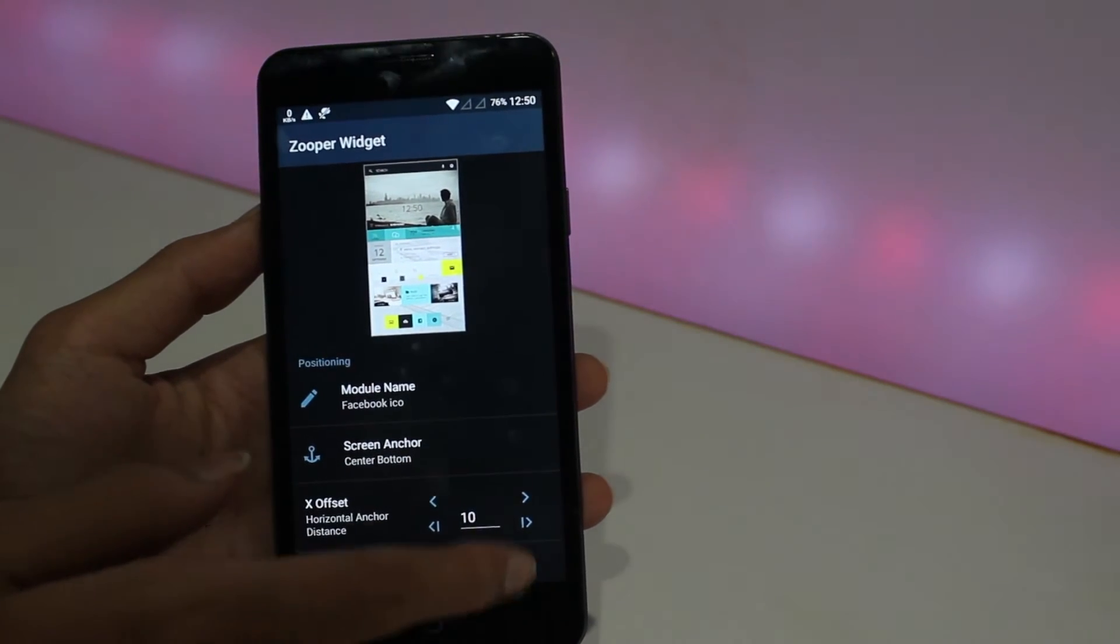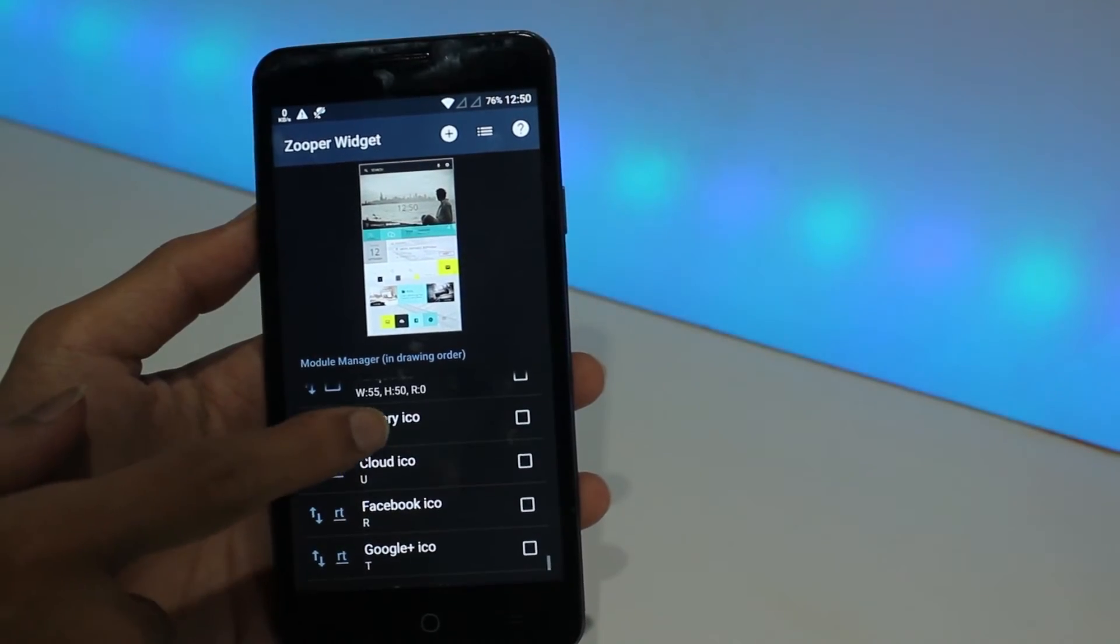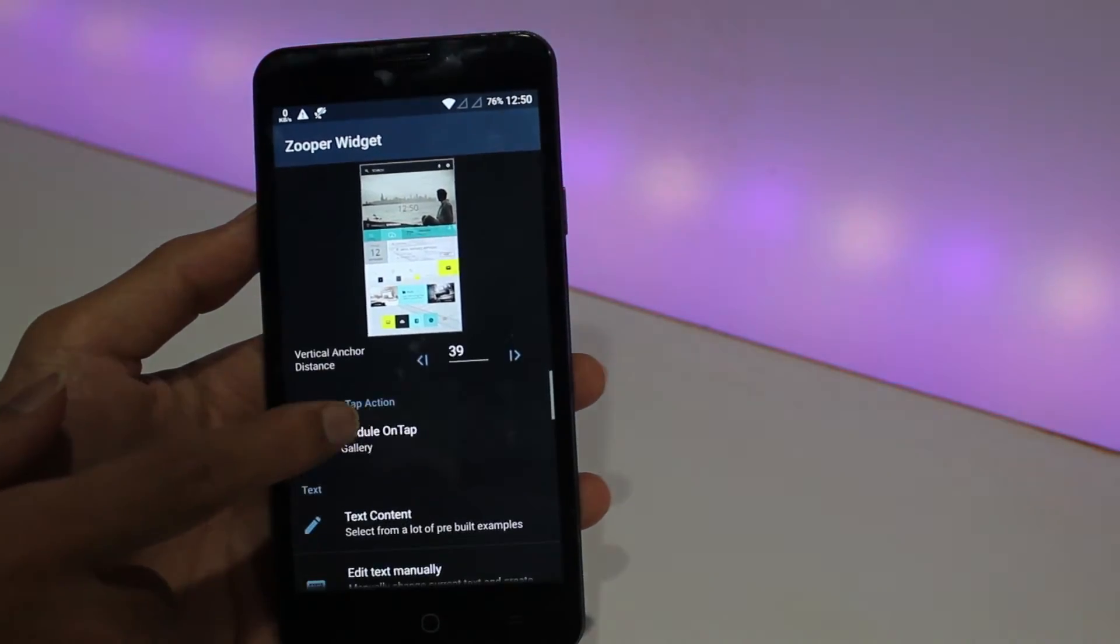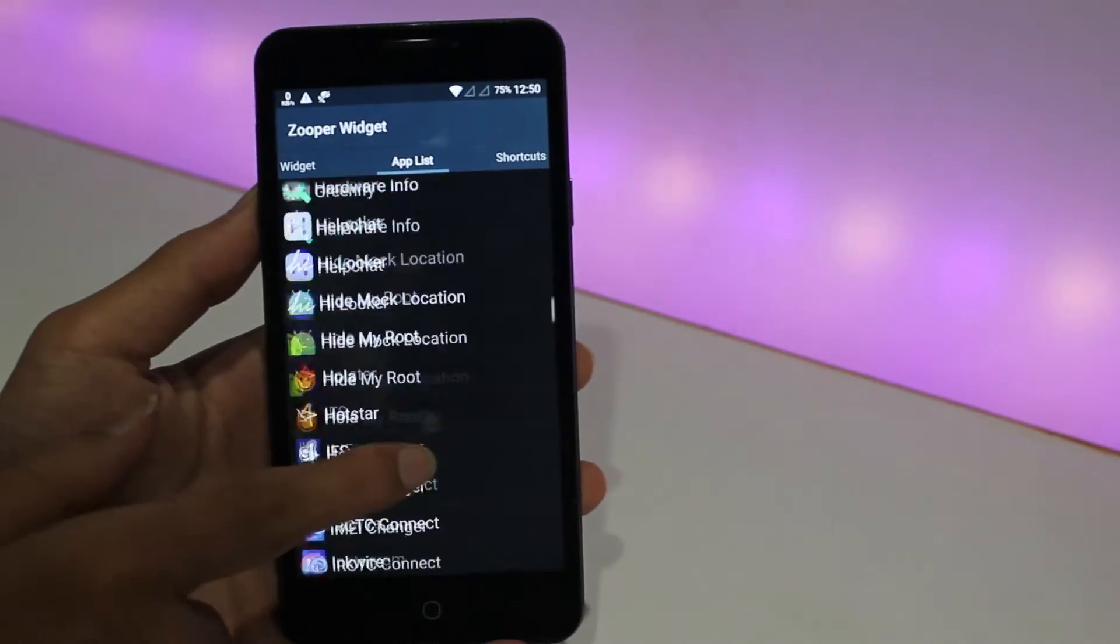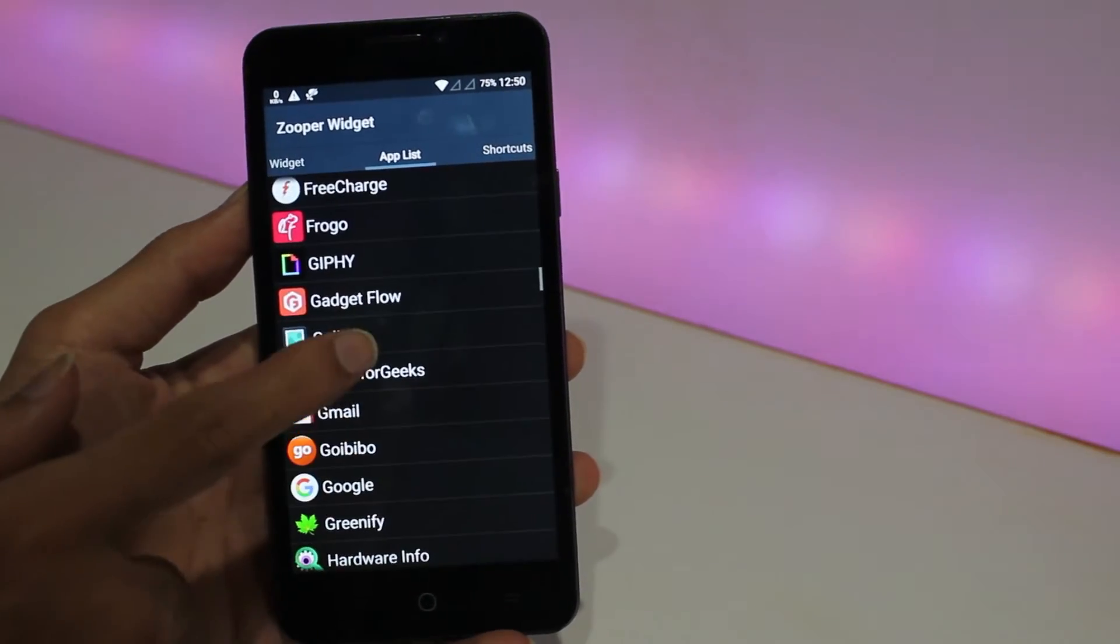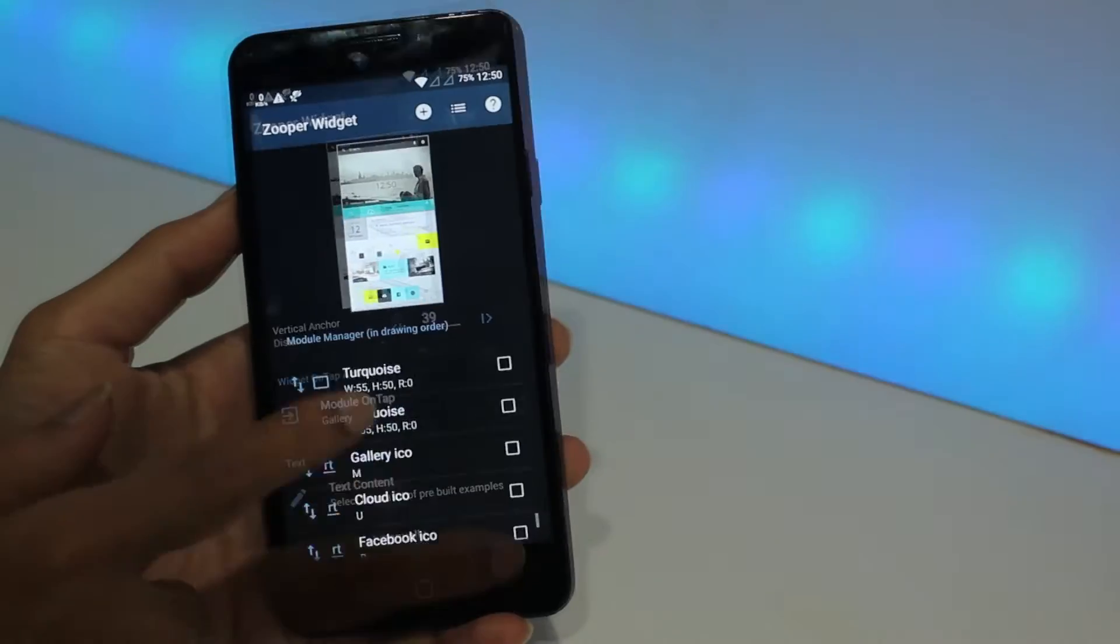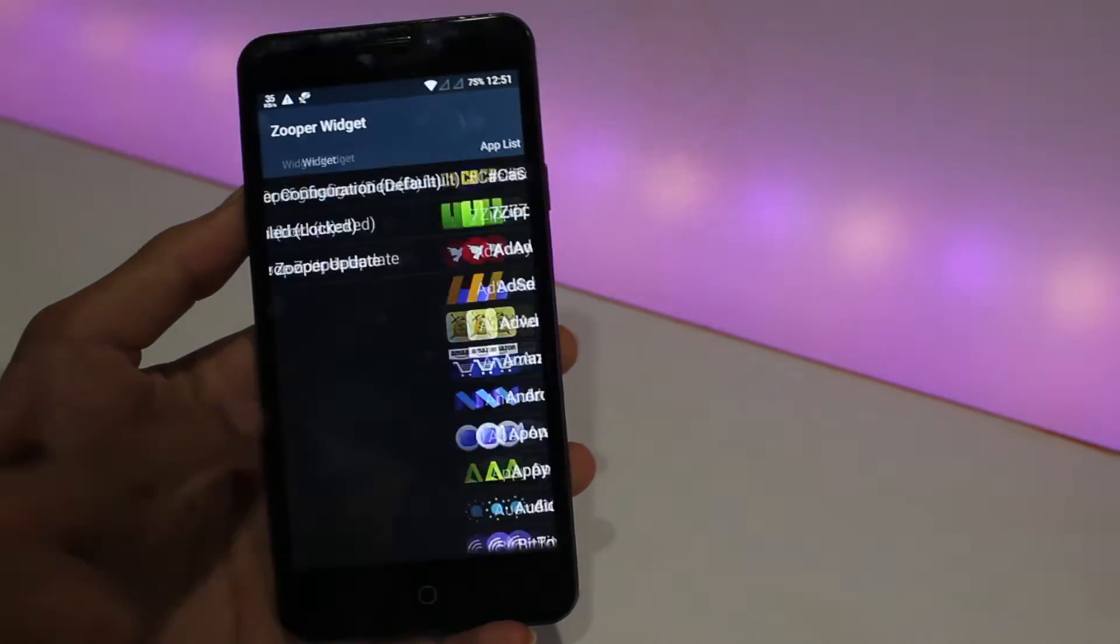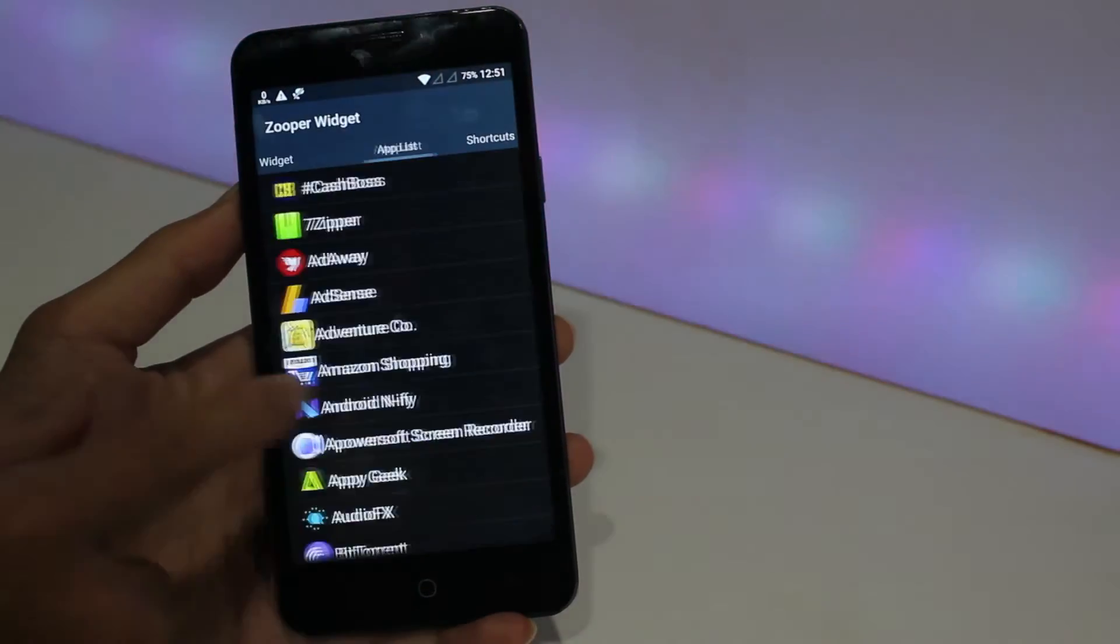Go back. Now let's do Gallery again. Module On Tap, go to App List, scroll down, go to Gallery, select it. Similarly you need to do this for each and every hotspot because some hotspots are pre-loaded but some of them will not work according to your device, so it is better to do it again.